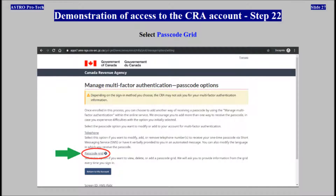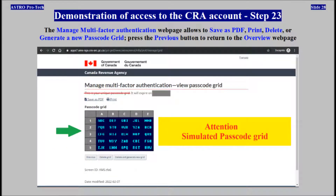Select Passcode Grid. The manage multi-factor authentication web page allows you to save as PDF, print, delete, or generate a new passcode grid. Press the Previous button to return to the overview web page.